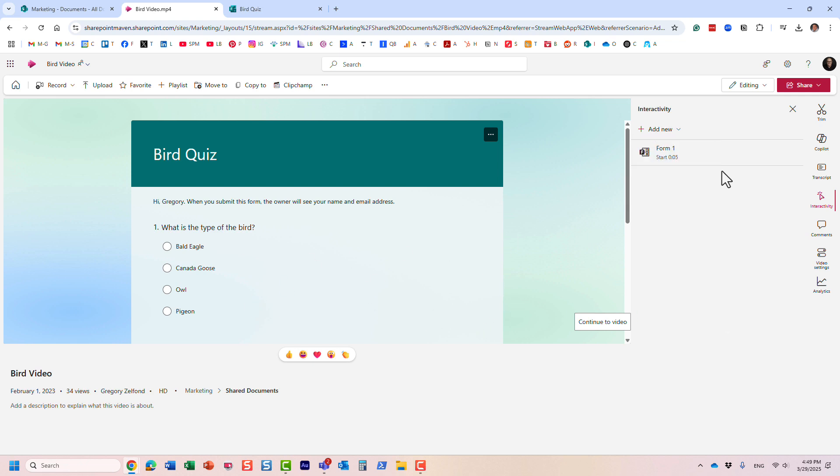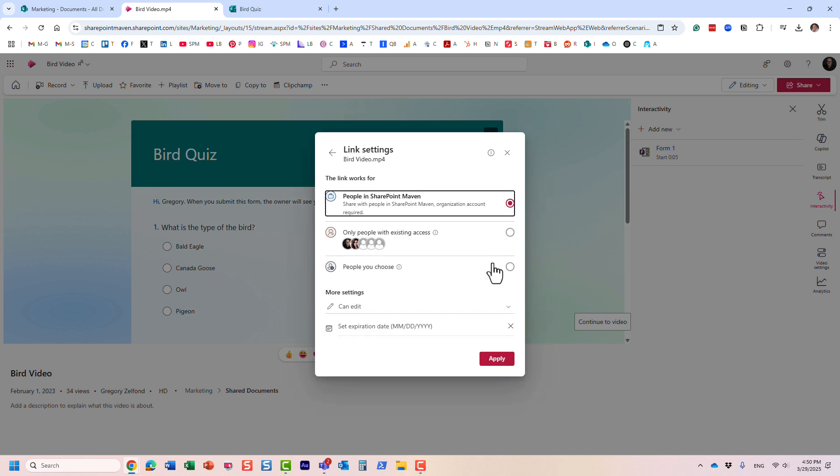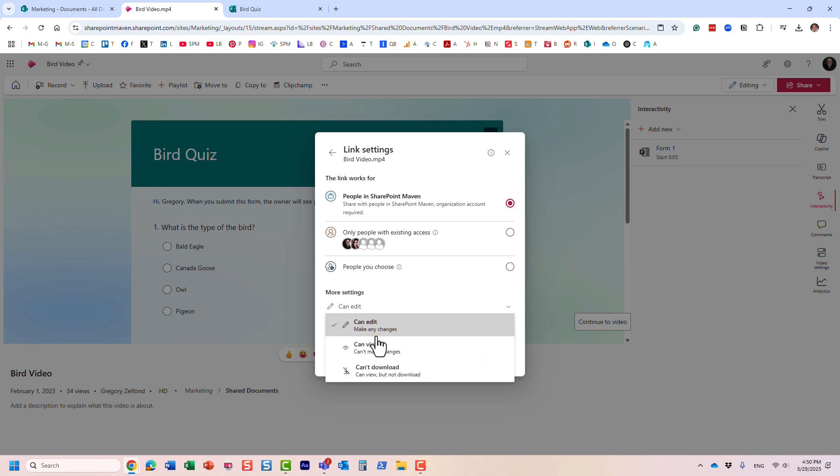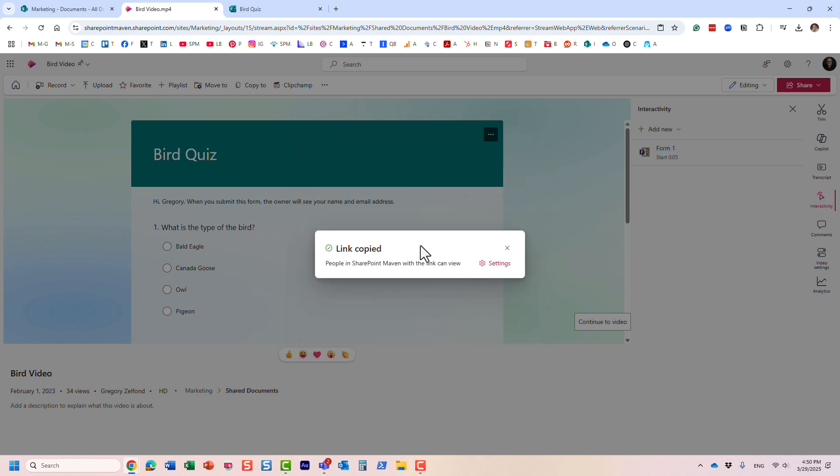And I'm going to copy the link. I really want everyone within the organization to view the video. So I'm going to copy that link right here.